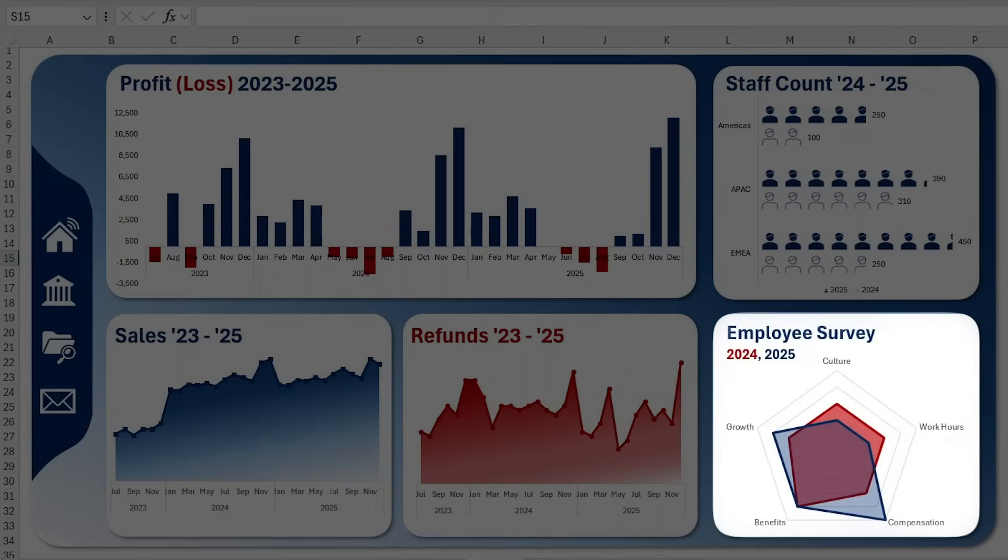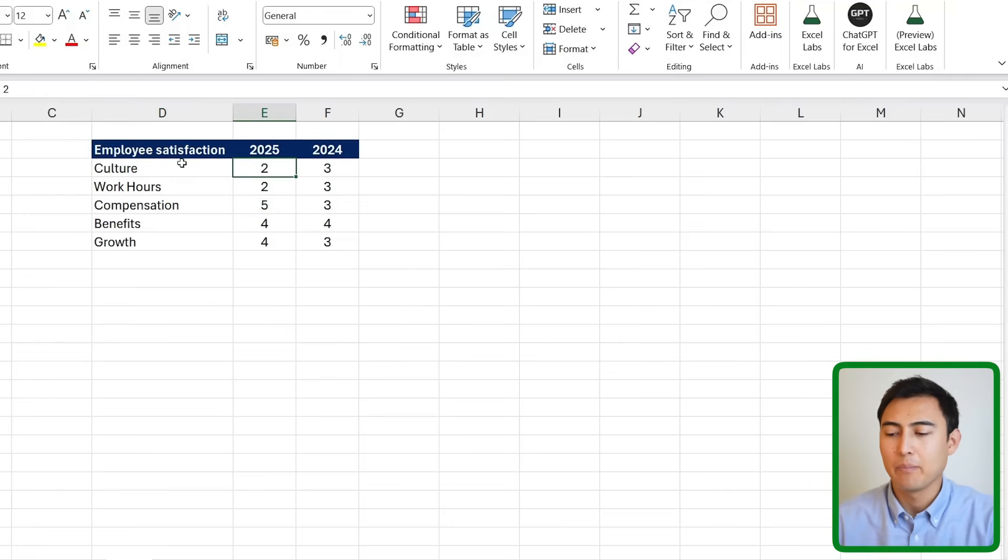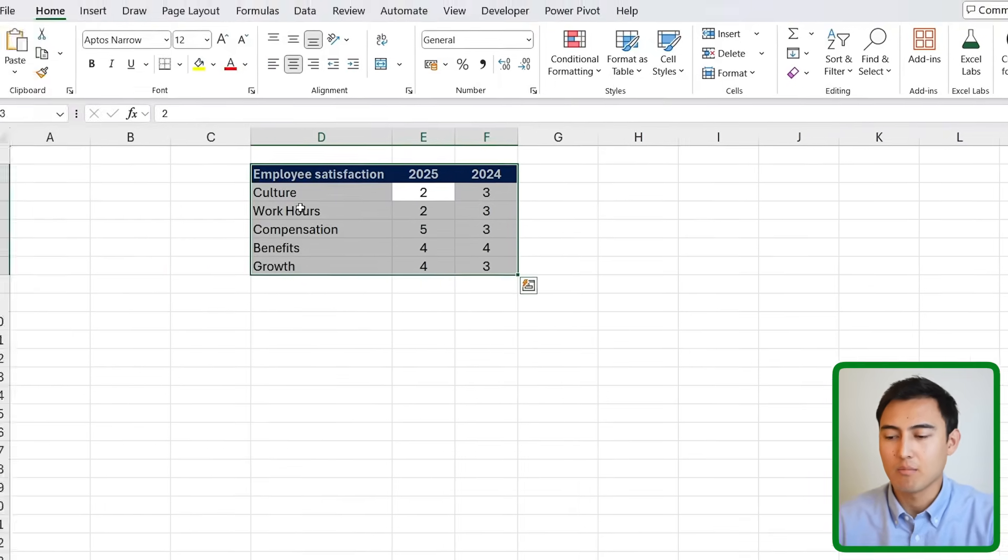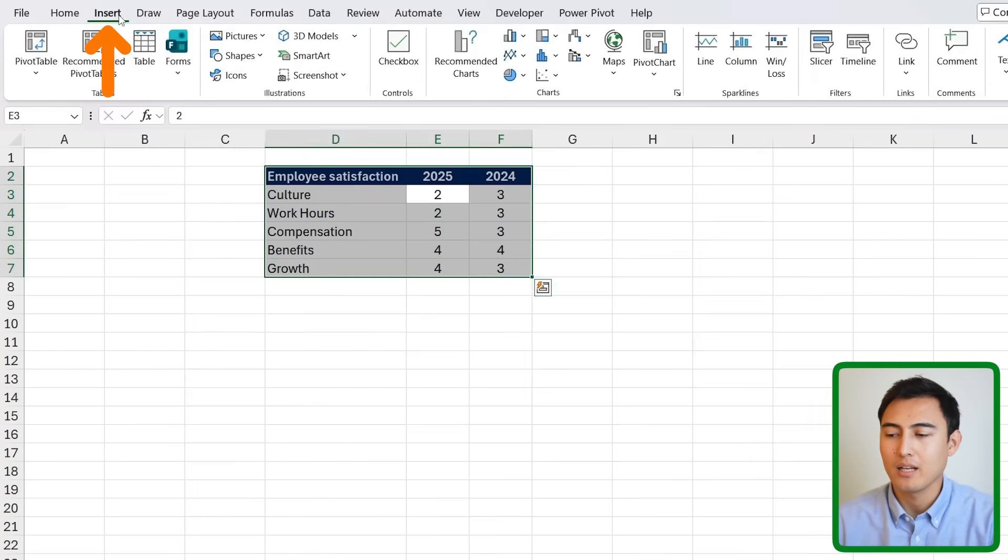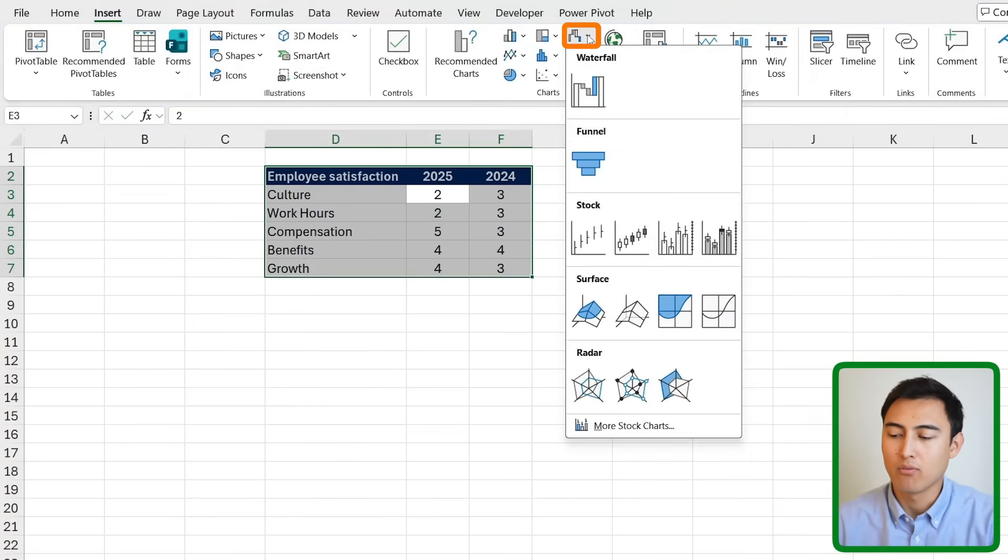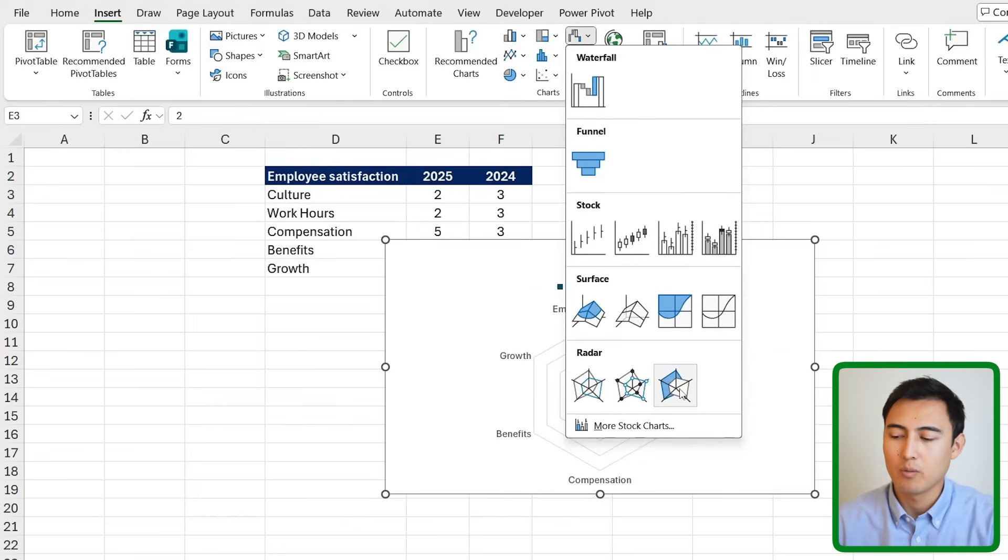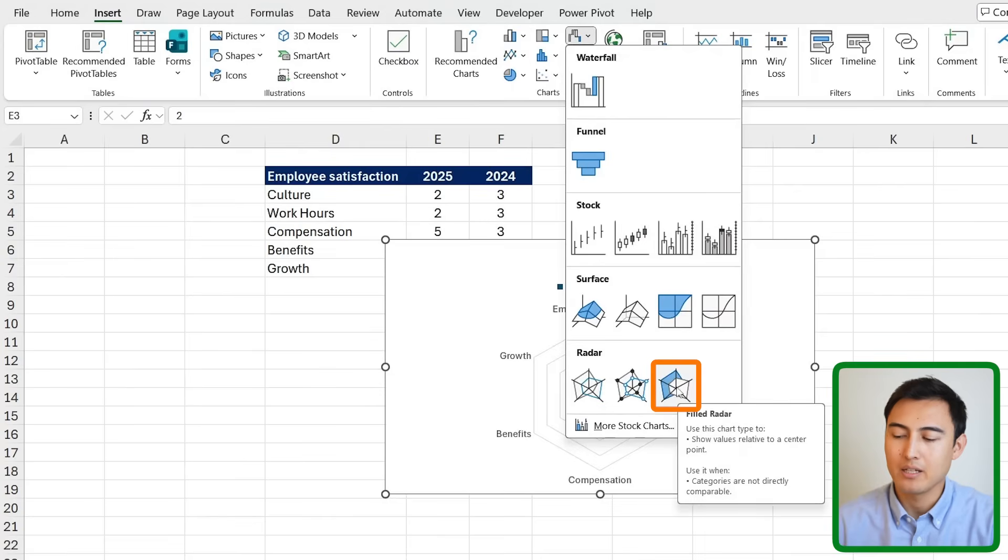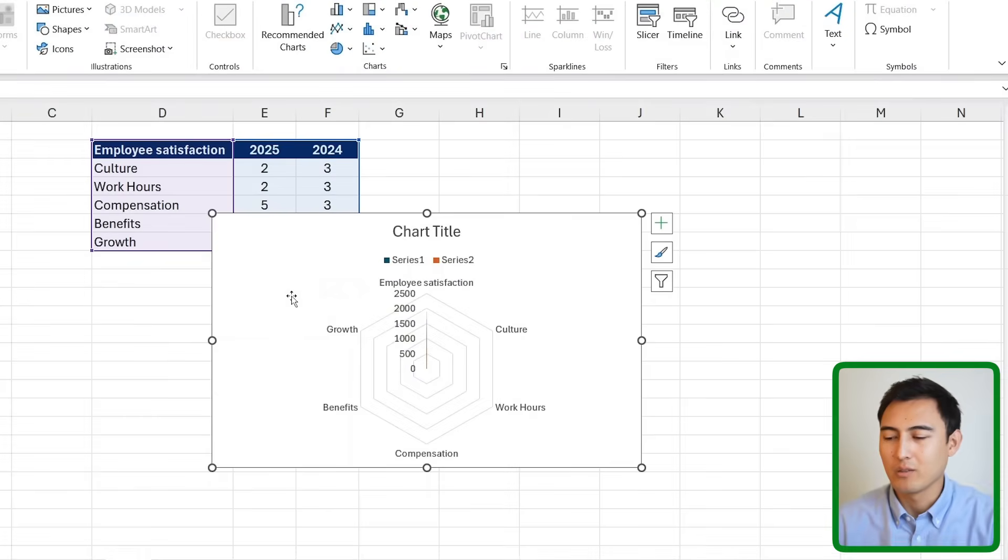Before we look at the navigation bar on the side, we have the radar chart, which makes sense to see what you're strong at and maybe what you're lacking in. We have an employee satisfaction survey and comparing the two separate years. So I'm gonna go over to Insert again, and this one's slightly hidden. It's under this waterfall area all the way to the bottom. We have the radar, and we're gonna choose a filled one.